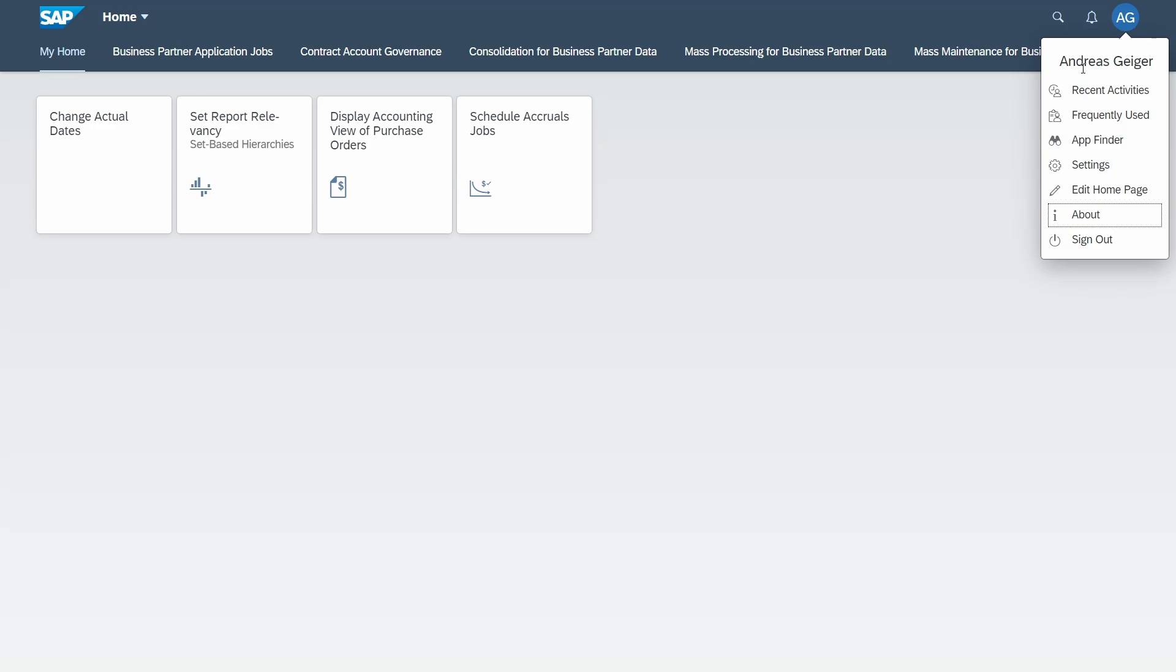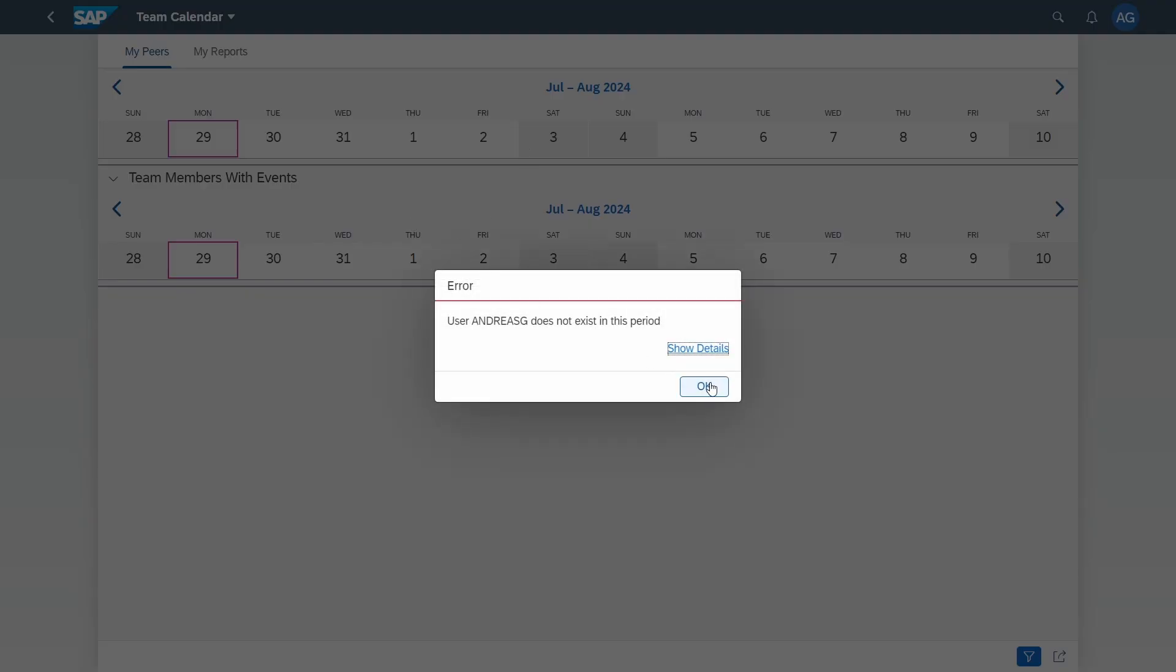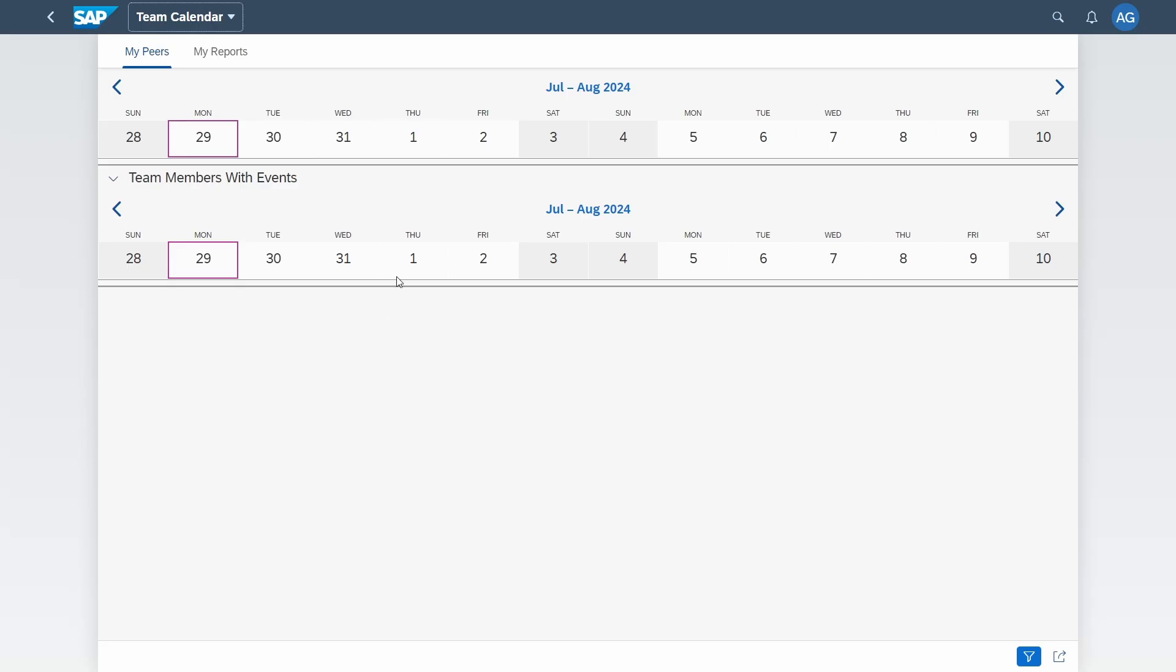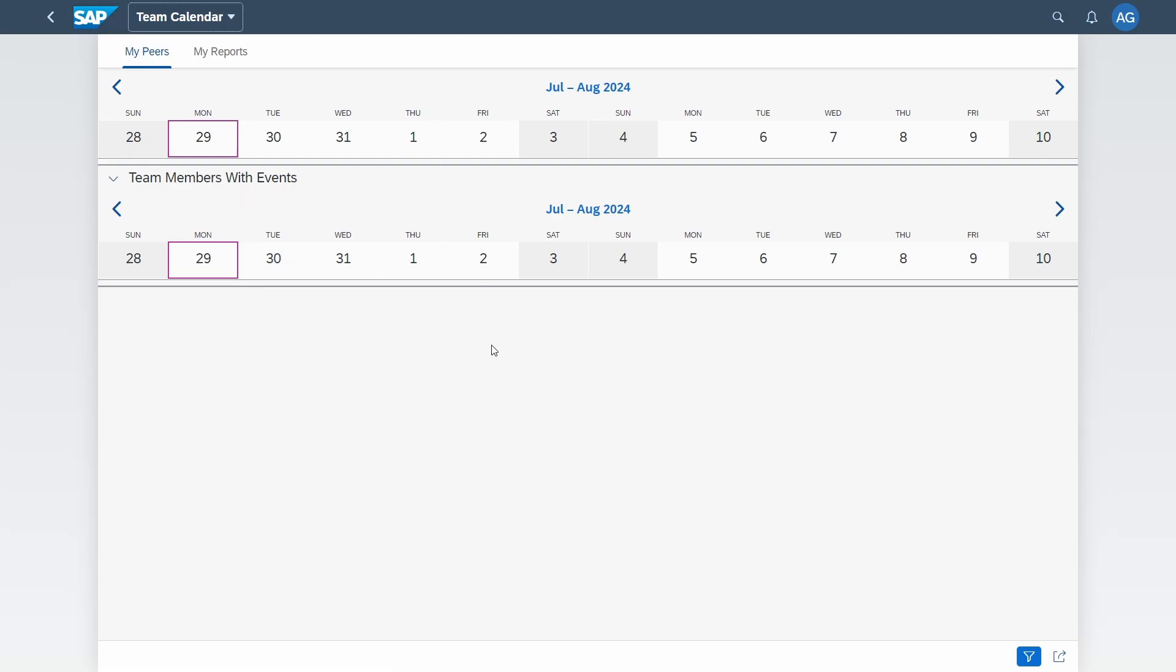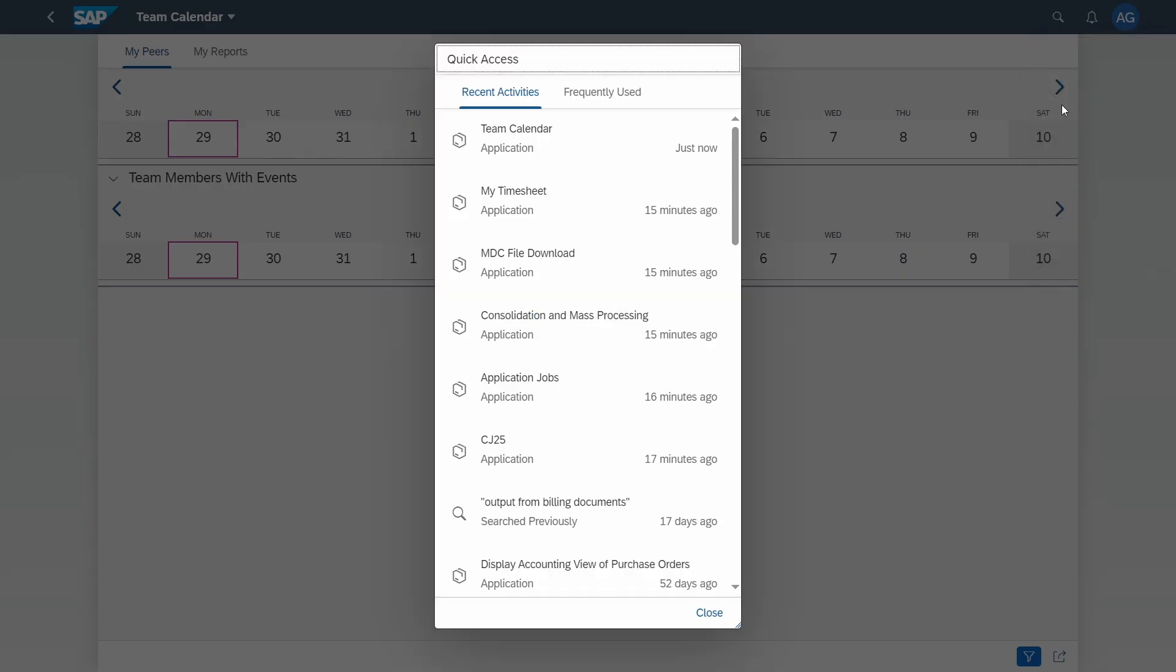First of all let's go through the recent activities. If you click the recent activities then as you can see your recent activities are listed and you can click on one to open the application once again. So this is useful if you would like to jump back to what you have previously done instead of searching for the app on a tile on the SAP Fiori launchpad.